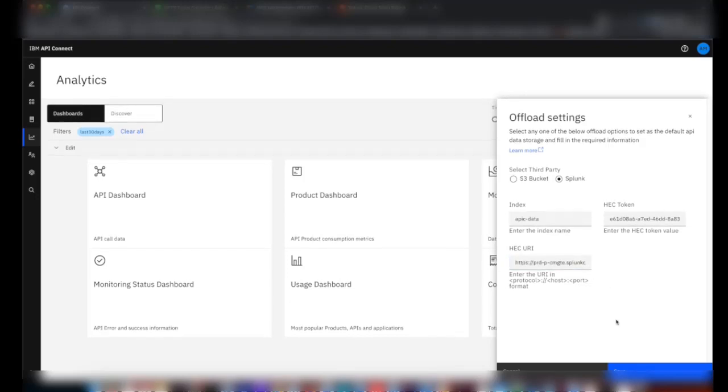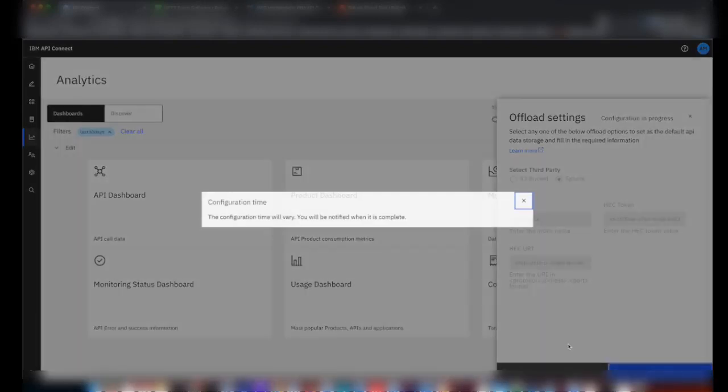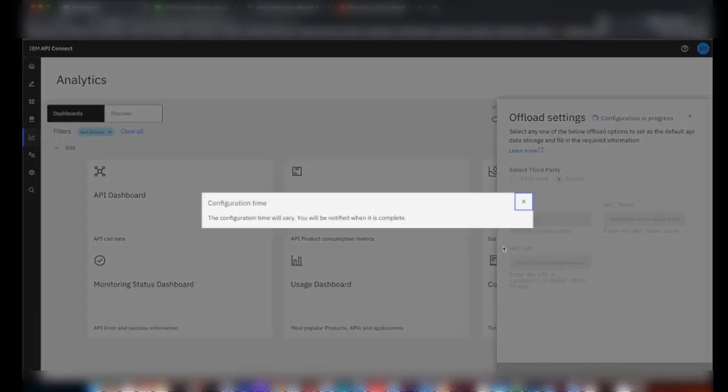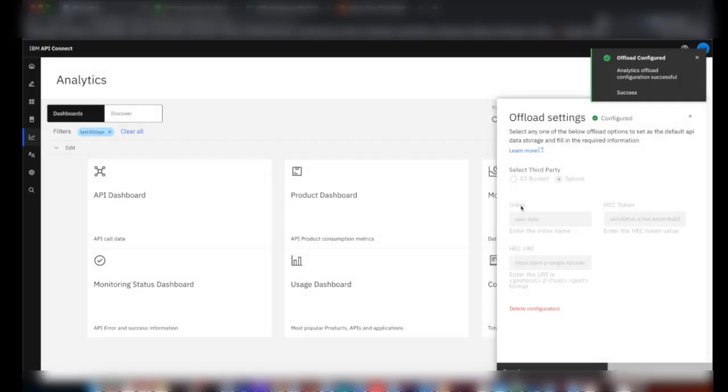We have all the data available, then just click on Save. The configuration will take a few seconds to complete. Now the analytics offload is configured successfully.